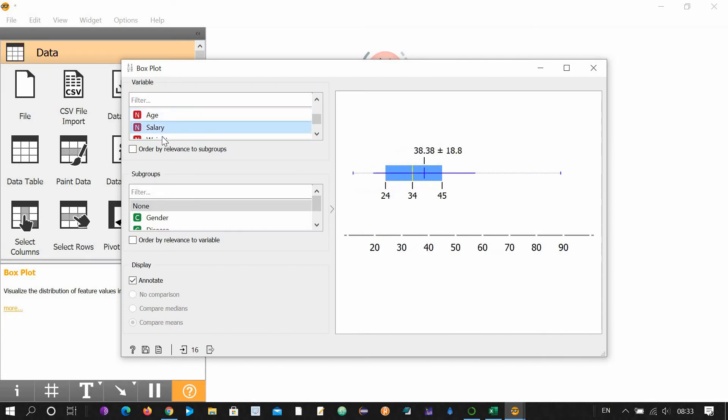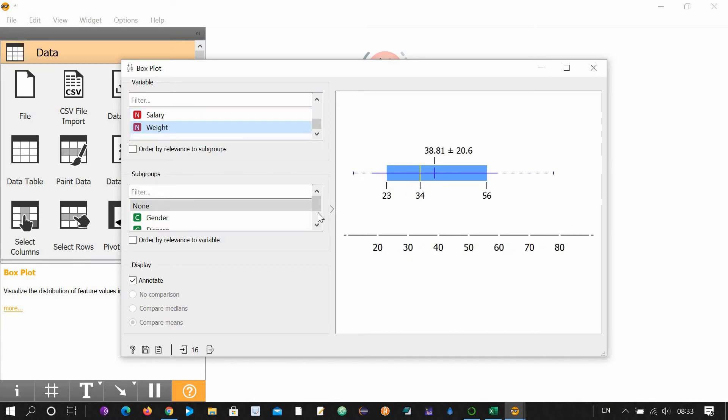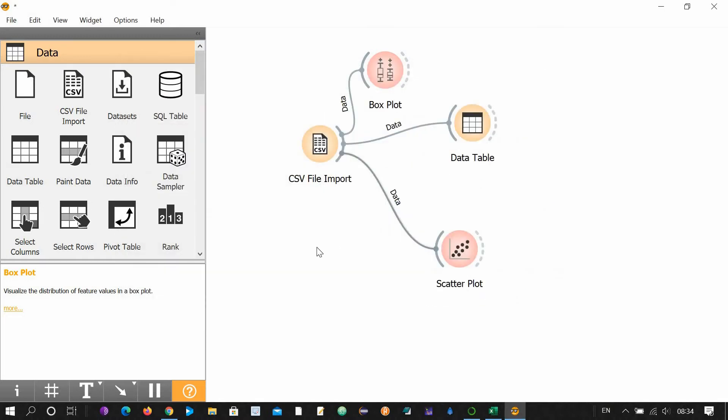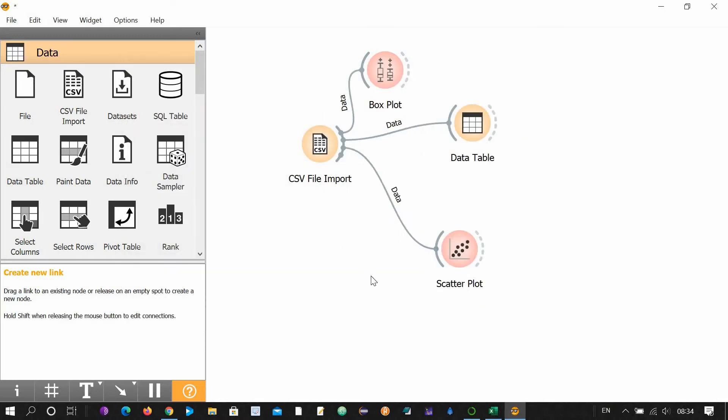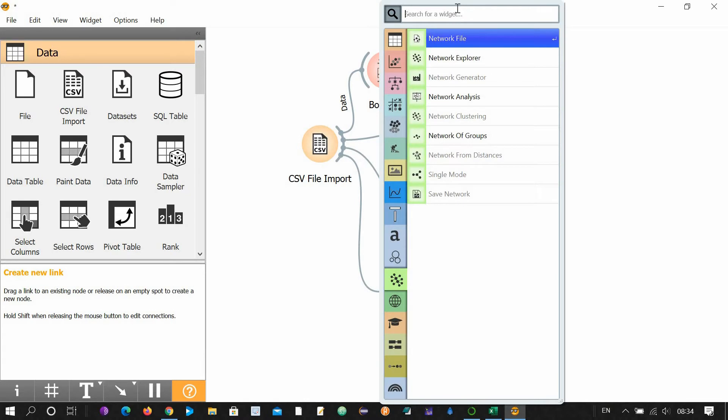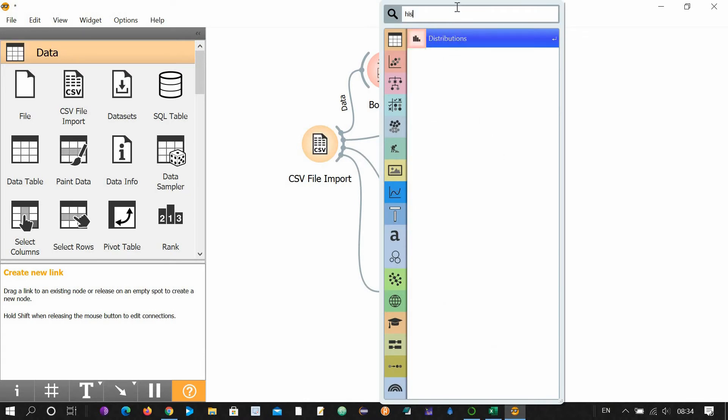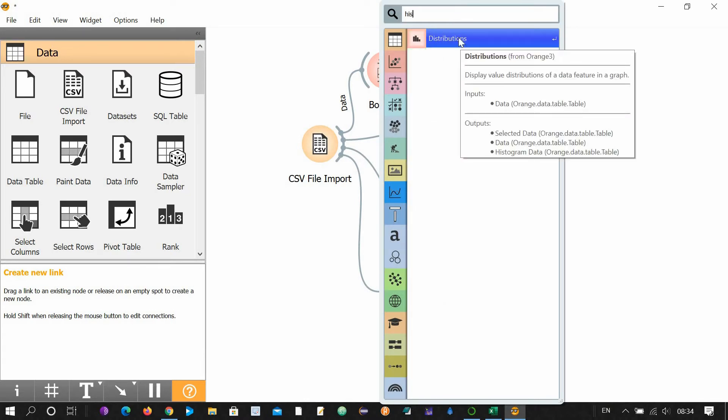These are the box plots. You want to make subgroups gender-wise, for example? Click gender. It will create subgroups. Close this. You want a histogram? Type histogram. It will tell you distributions.